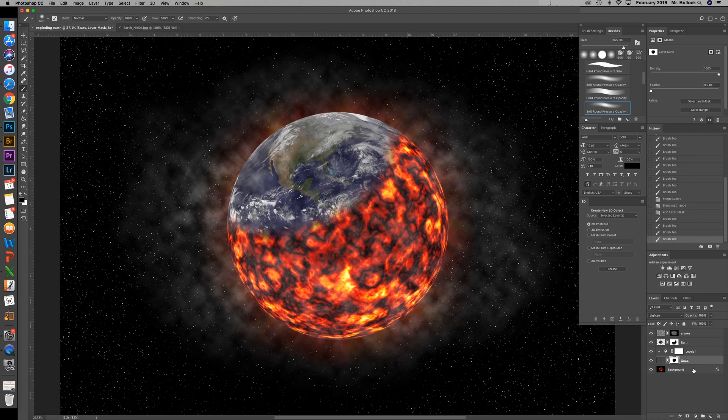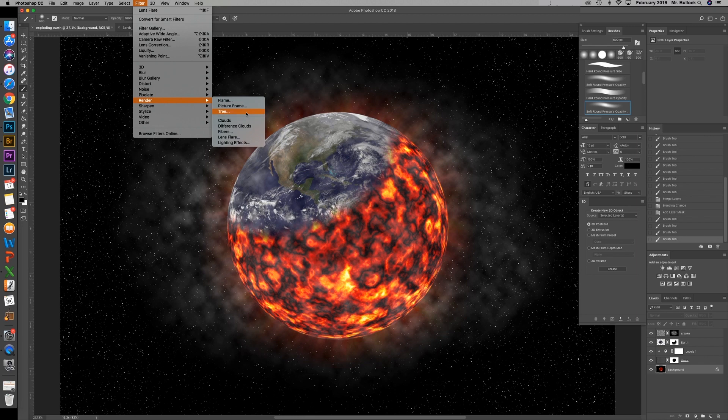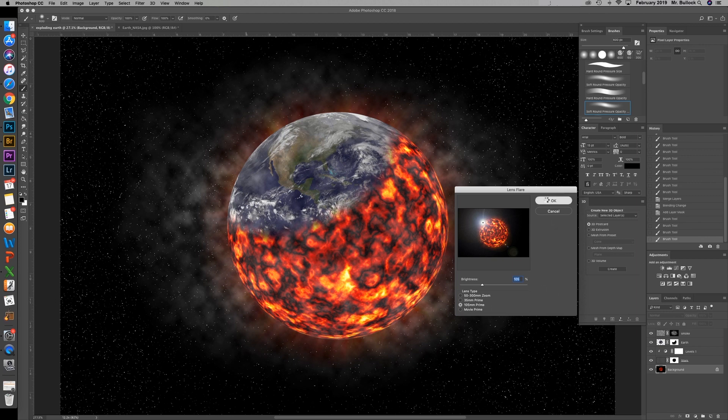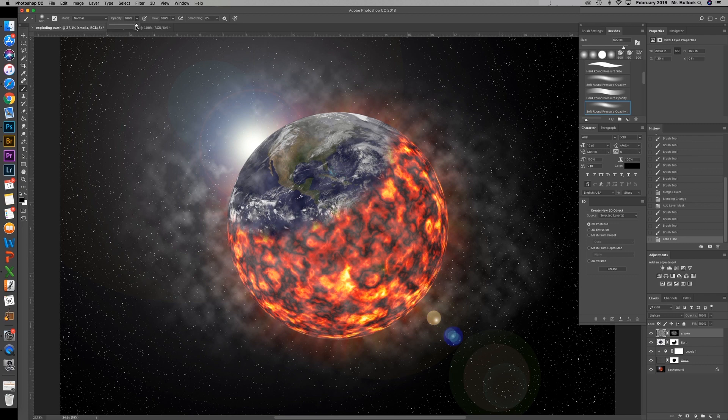Now select on the background. Go up to filter, go down to render, and across the lens flare. I'm going to set our brightness to around 105 in the 105 prime lens. Hit okay. I'm going to come back to our smoke layer. Change our brush opacity back down.